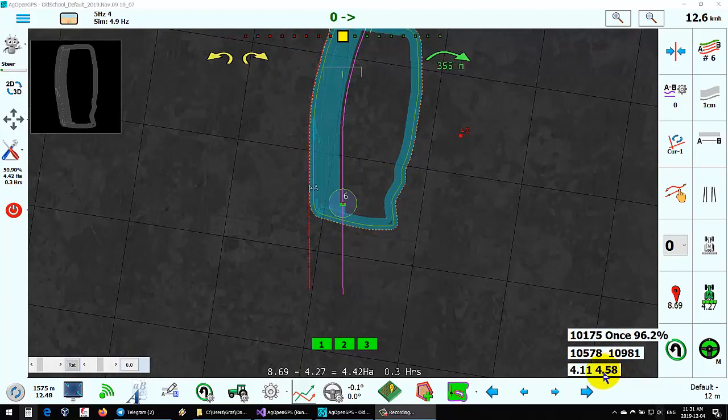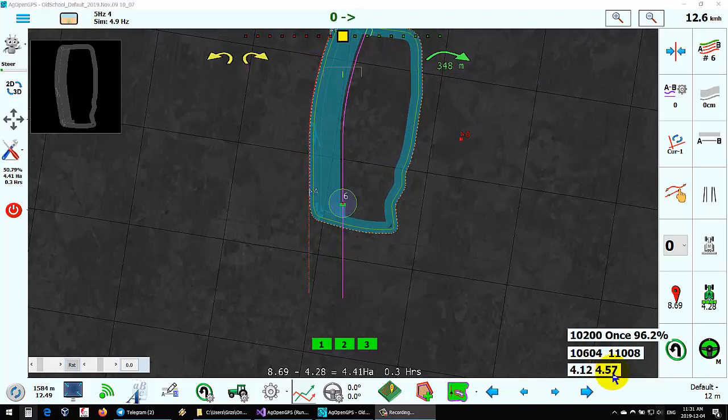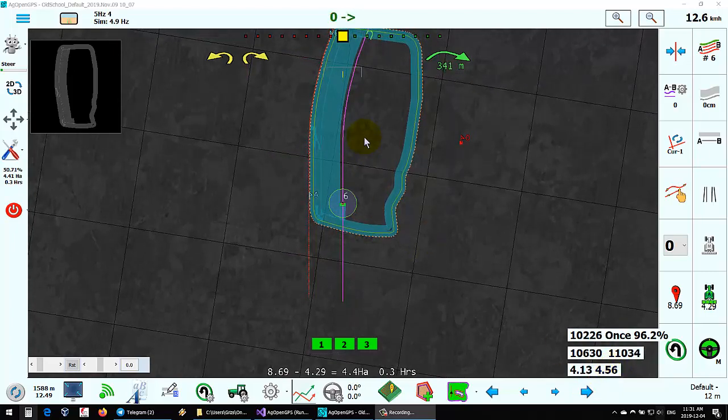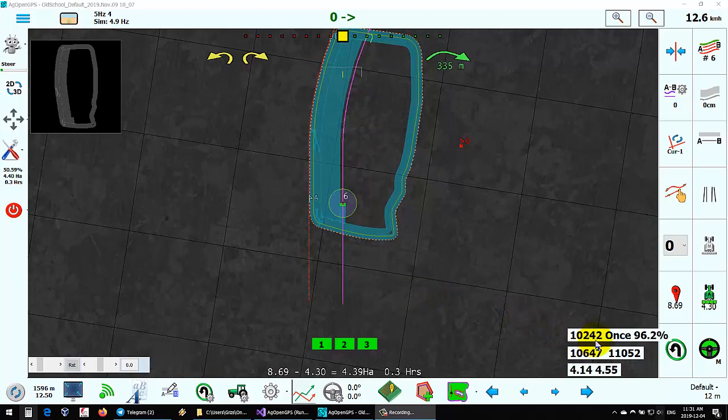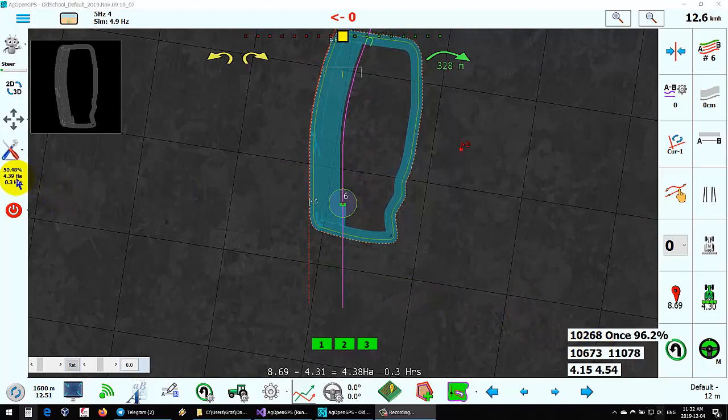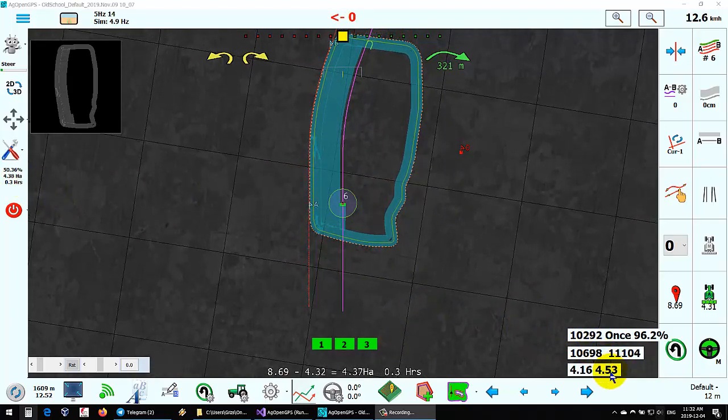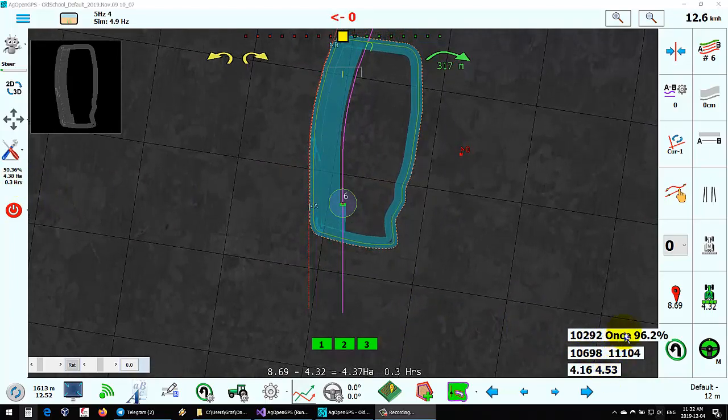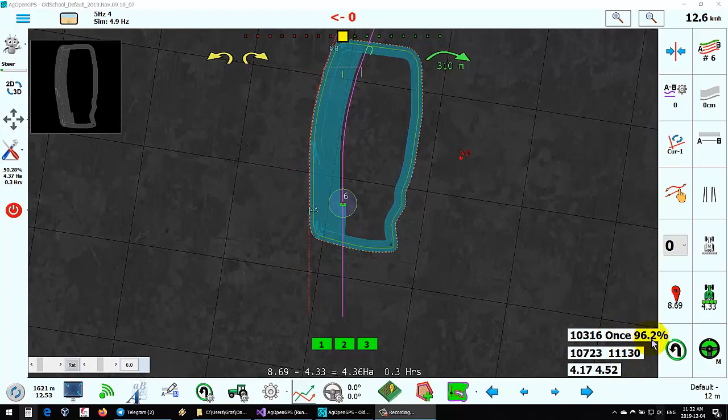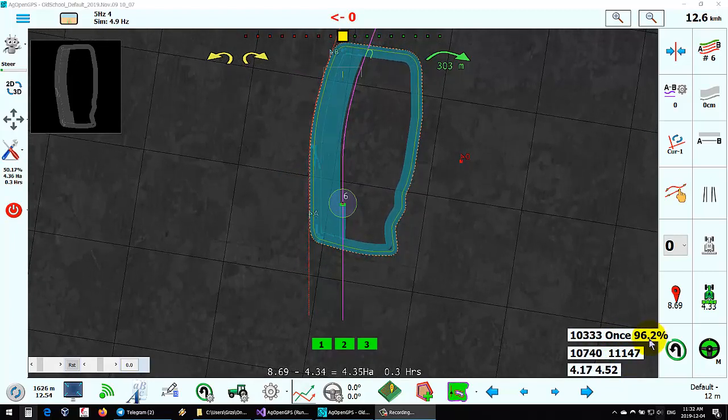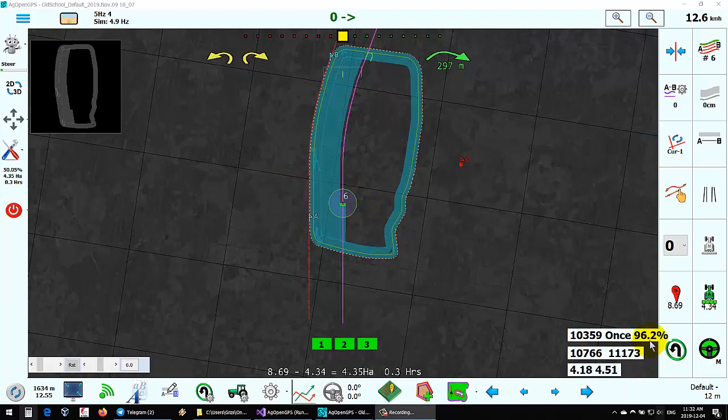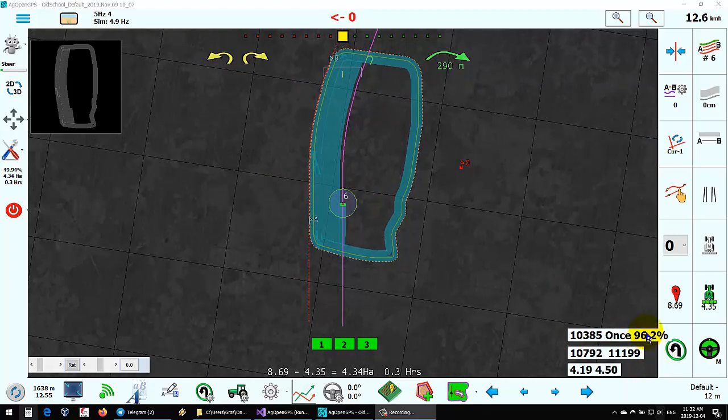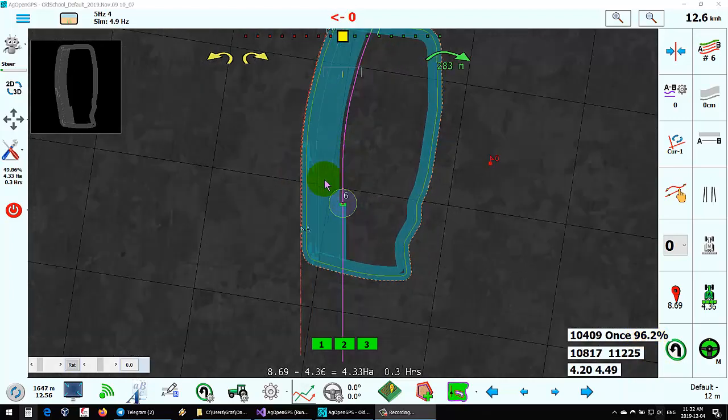There's 4.57 hectares—that's the area you actually have left. It thinks we only have 4.39, but we actually have 4.54. The percentage done only once is 96%, so that means about 3.8% is overlapped.